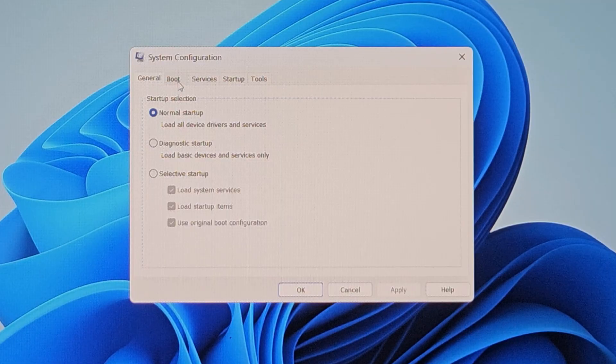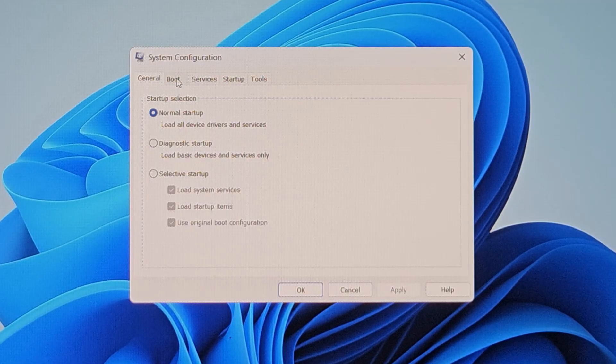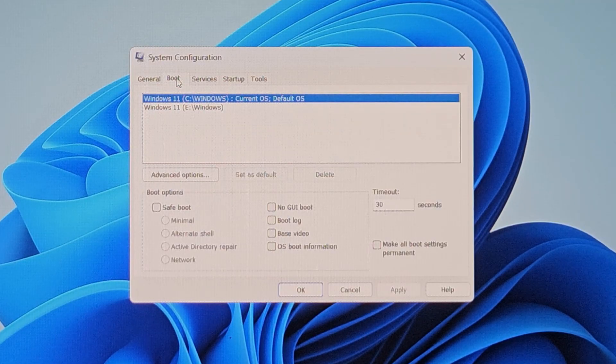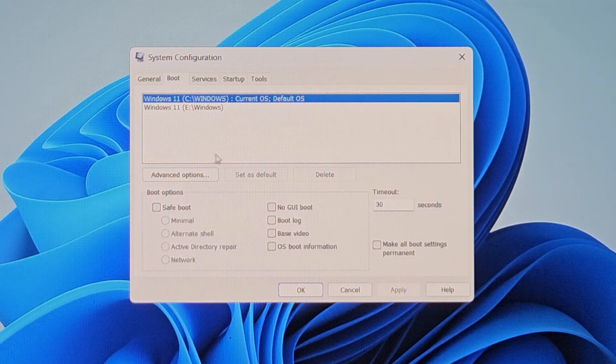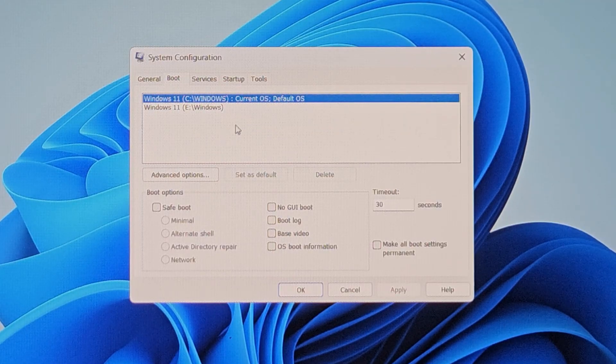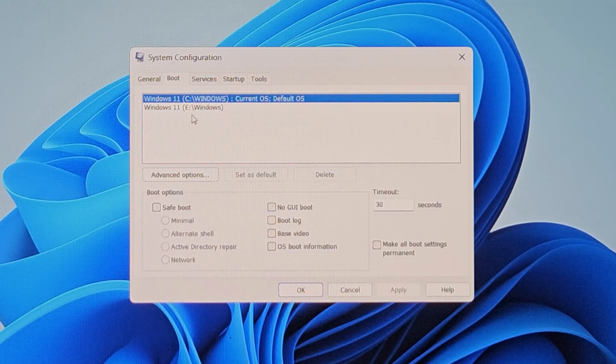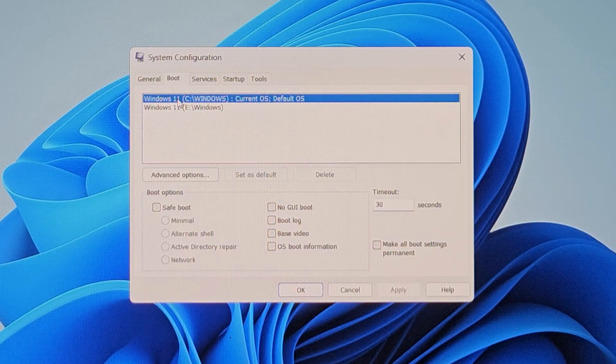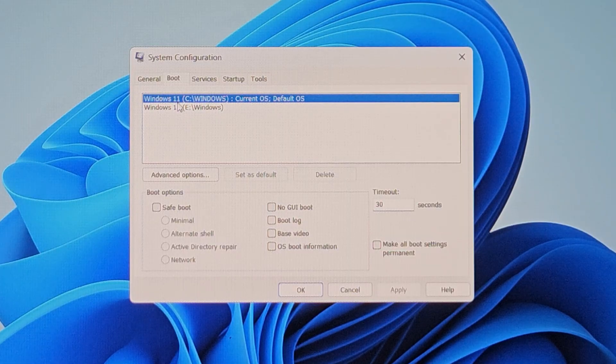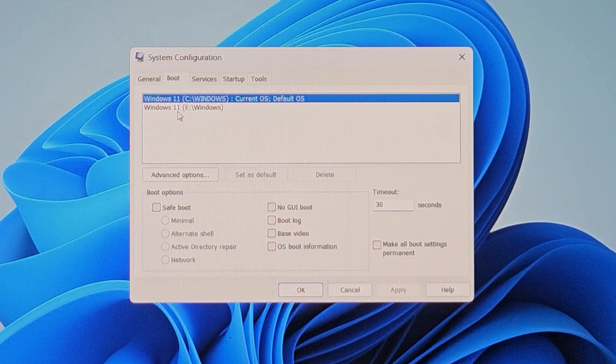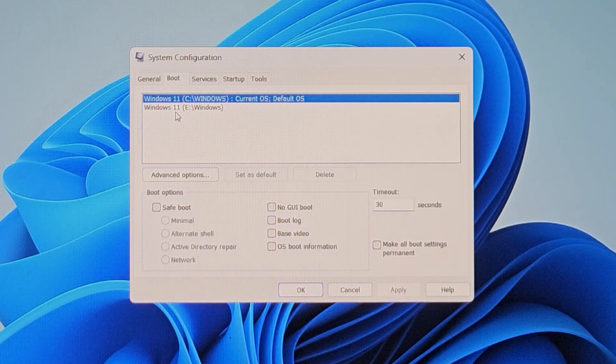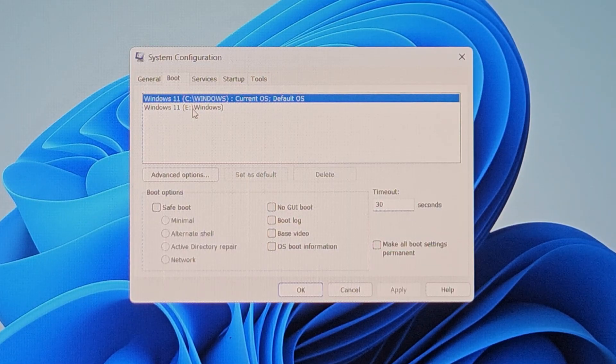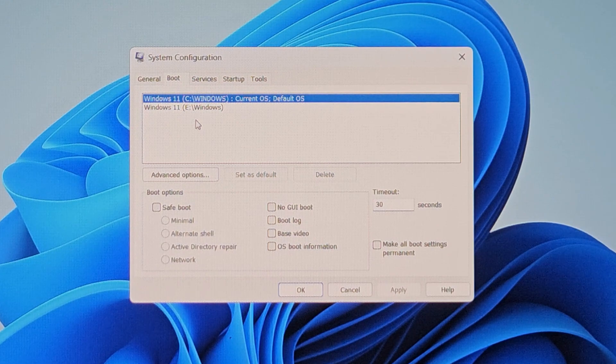Here you need to select this boot tab. Now here it is displaying that there are two Windows 11 installations on your system and the boot menu is displaying both of them.